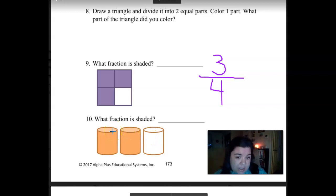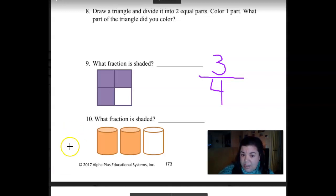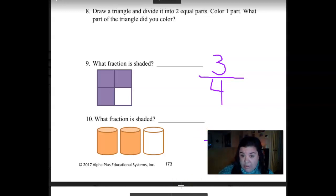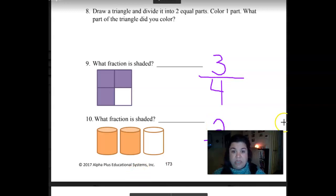What about the last one? What fraction is shaded? Write down your fraction. The denominator is the whole — all the parts together. The denominator should be three — denominator downstairs. And what number should be on top? The numerator — that is the part that is colored in. So what would we write here? Two. So the answer is two-thirds.